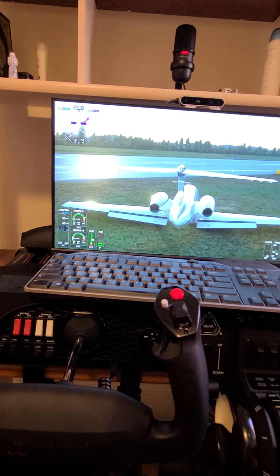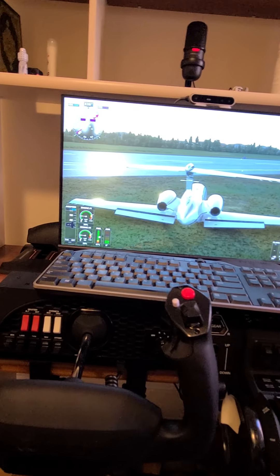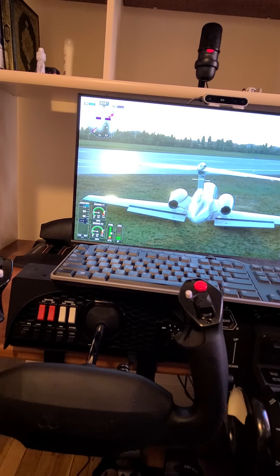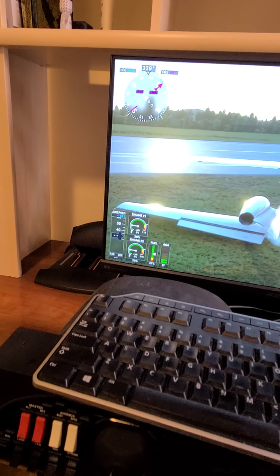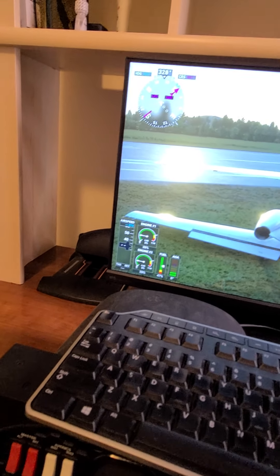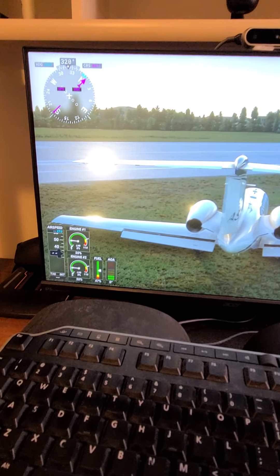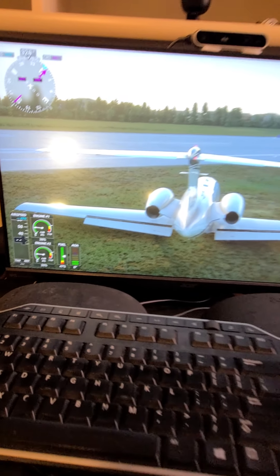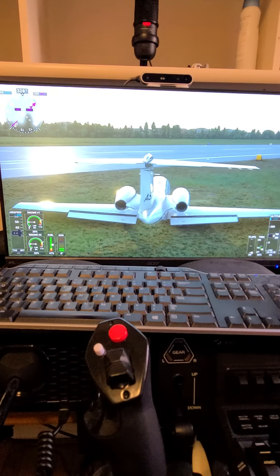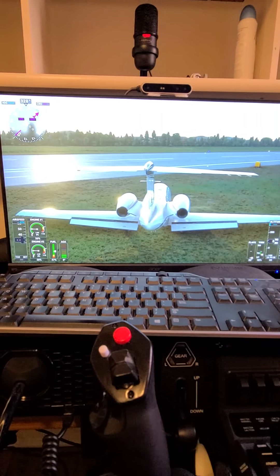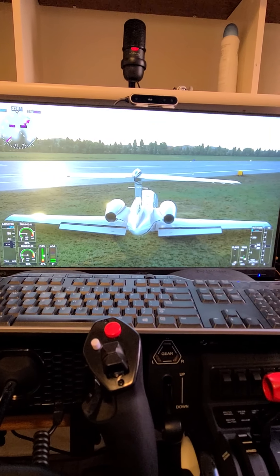Try using the rudders — you should be able to see them. Those are actually the brakes. A little easier to see, I guess. Wow, oh my god.